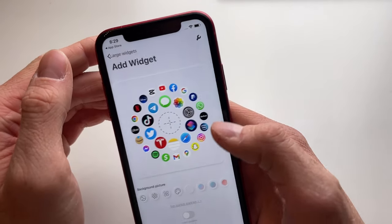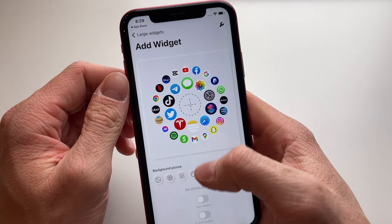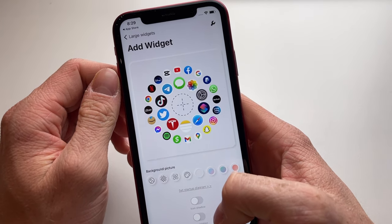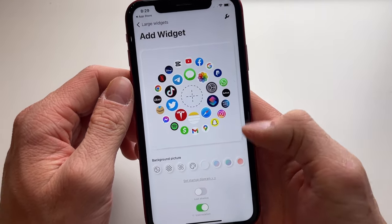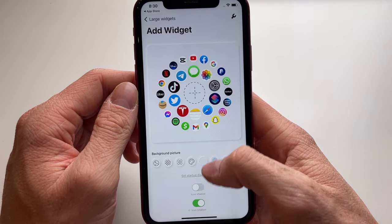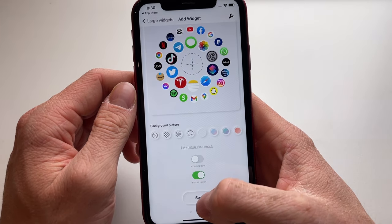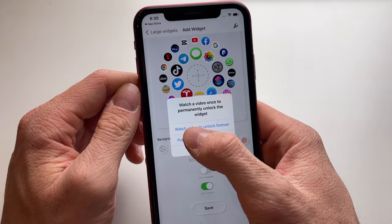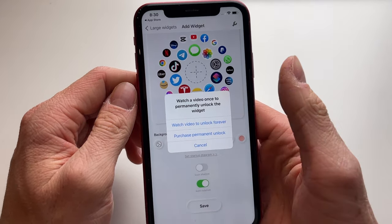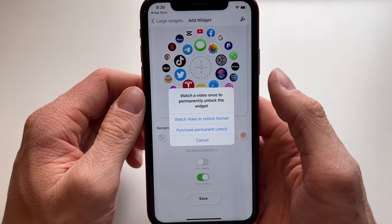Now make sure that icon rotation is enabled, then simply click on Save. We can then watch a video to unlock the widget.